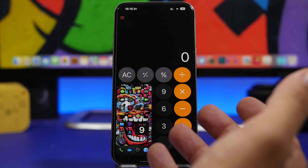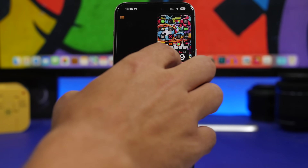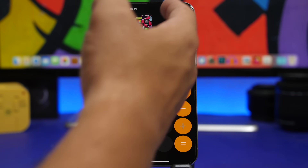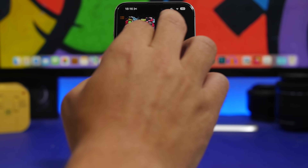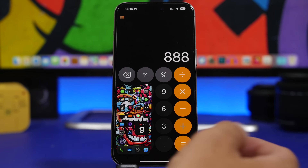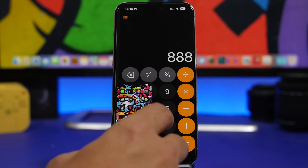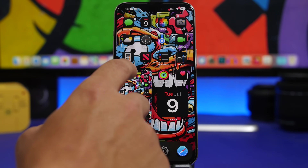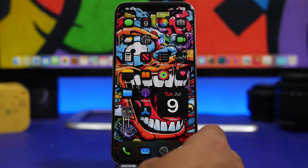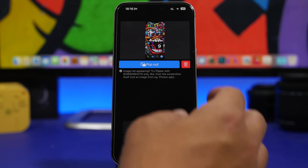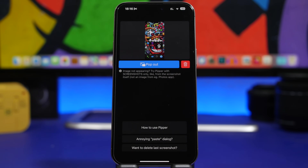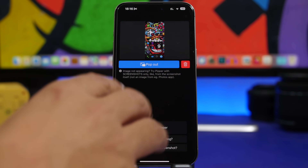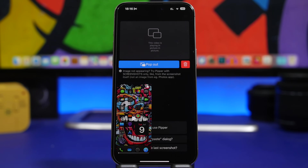So if I want to go to the calculator and use some information from a screenshot, I can actually do that — do every calculation or take a note or anything else directly from there. It's pretty useful. It also works with other images: all you have to do is copy the image you want to pop out in picture-in-picture mode, come into the app, tap there, and you're good to go.